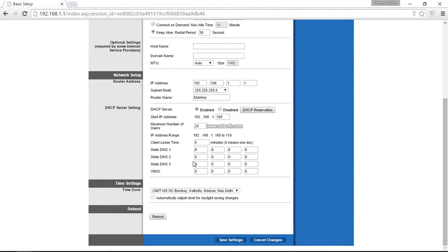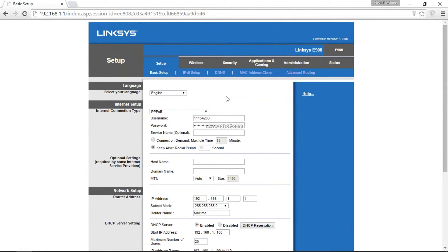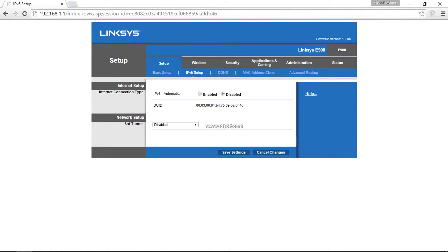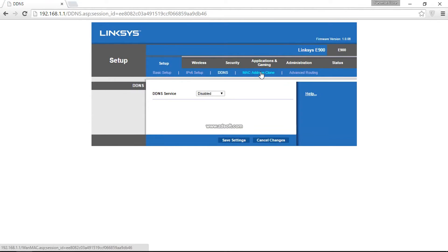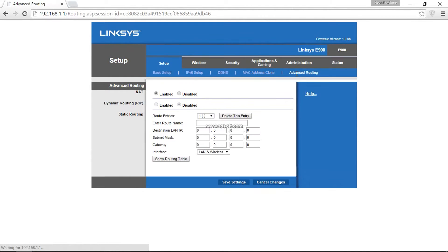Here is the DNS. I've selected Google DNS at 8.8.8.8, and then the time zone. This is the setup for IPv6, which is not yet available in my ACT connection. MAC cloning allows you to clone your MAC IDs, and then there's advanced routing. I don't know what NAT is, so let's go to wireless settings.